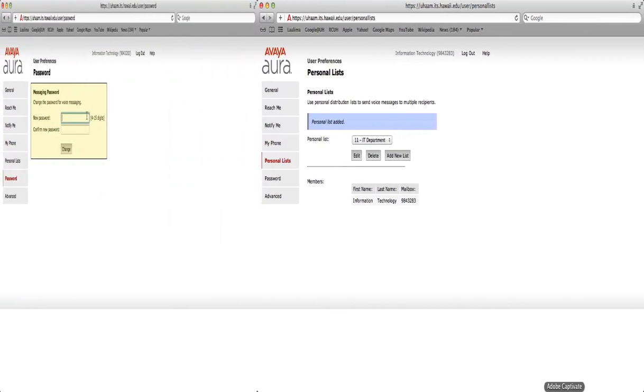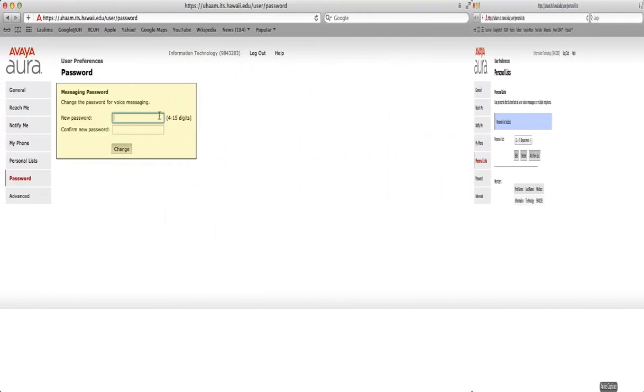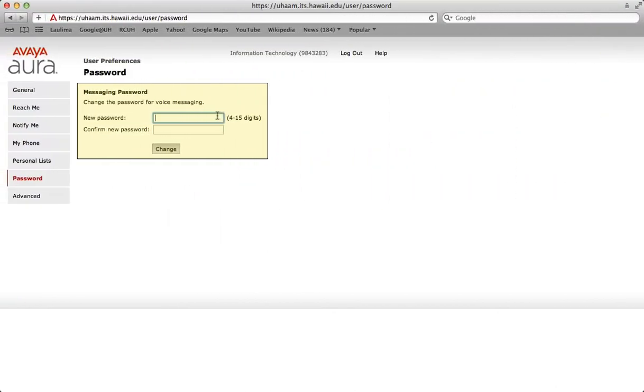You may change your password at any time. Enter a new password in this field, reconfirm it here, and save your changes.